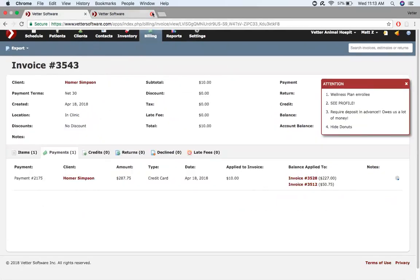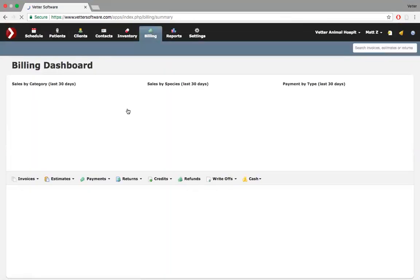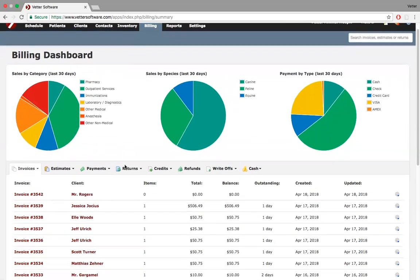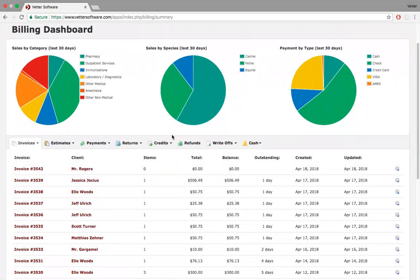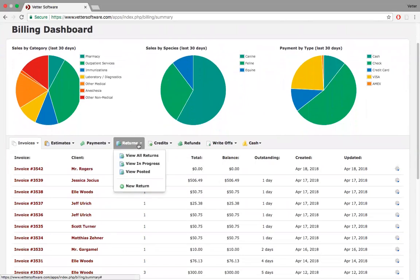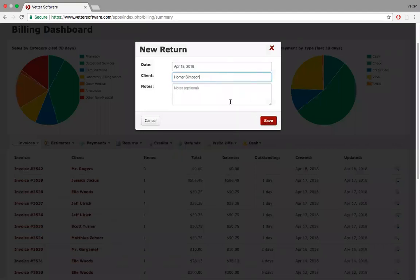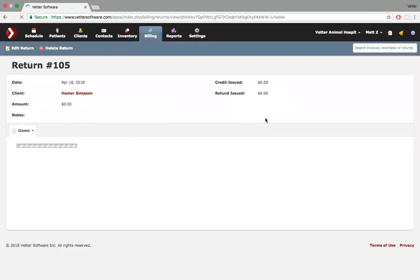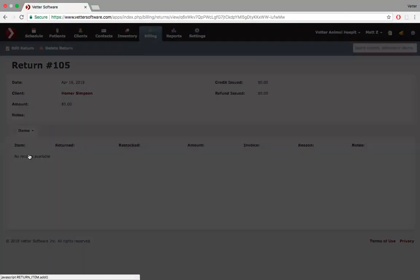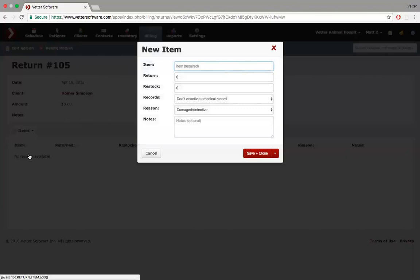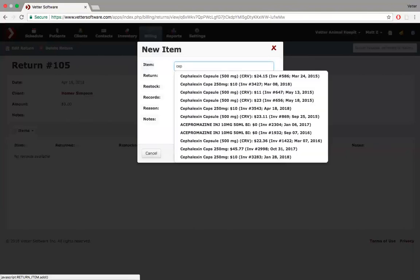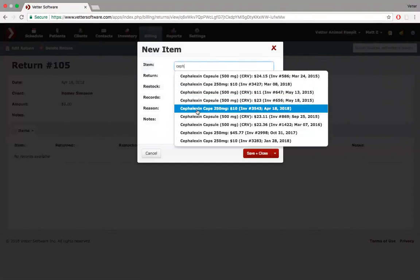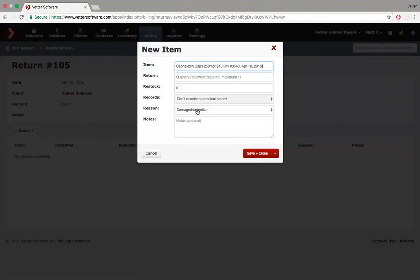Let's just say, for whatever reason, Homer wants to make a return. We come back to here and the first we do is we make a return. Credits and refunds happen after the return. So I come here, client name, Homer Simpson. You can make notes here, depending on where the item was damaged or rejected or what have you. And now I need to add the item. Every item that Homer has ever purchased will appear. Here's the one from April 18th. Cephalexin. Done.